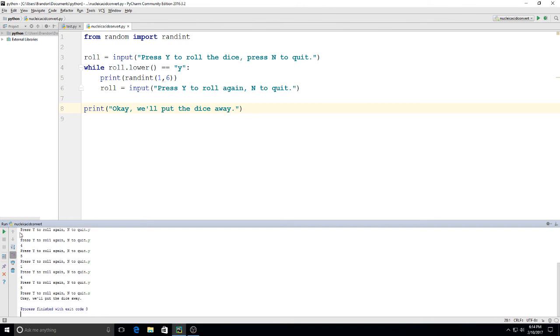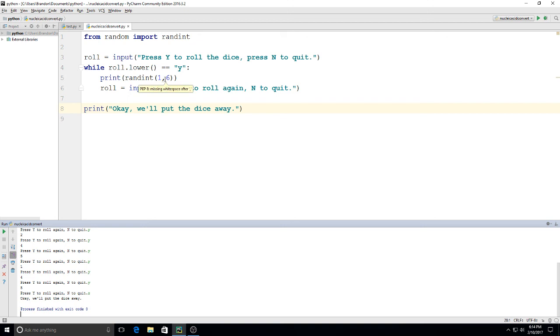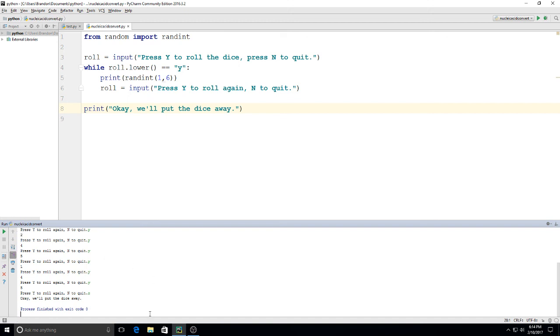okay we'll put the dice away so a simple little way to use from random import randint and we're able to generate a random number between one and six to make a dice rolling app using Python. Hope you enjoyed it, find some ways to make this yours maybe you could change the input for the number of dice or let the user pick how many sides are on it and whatnot and then you can kind of go from there thanks for watching